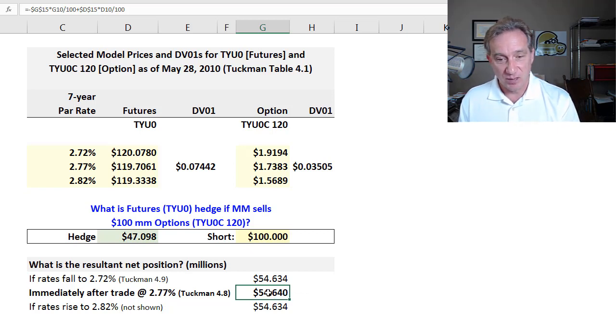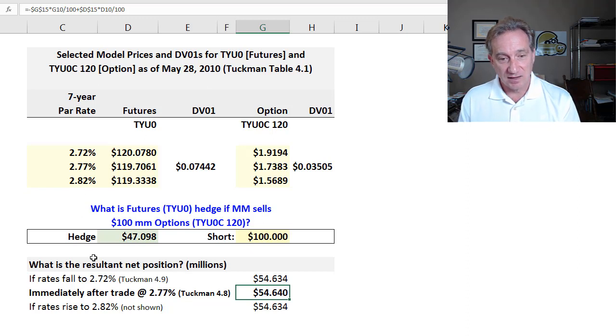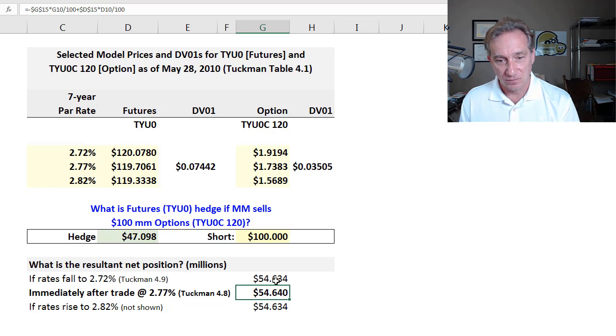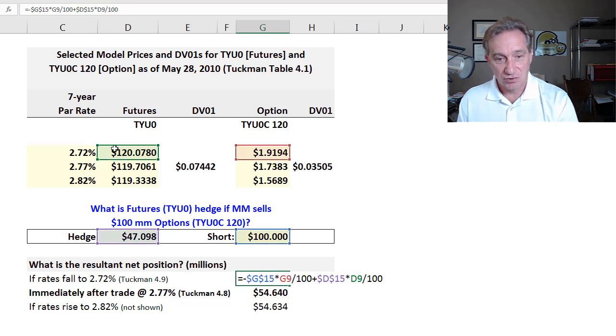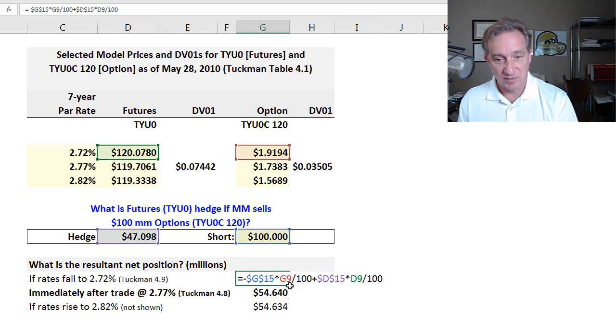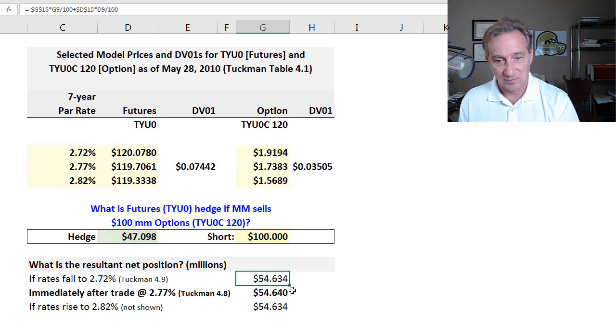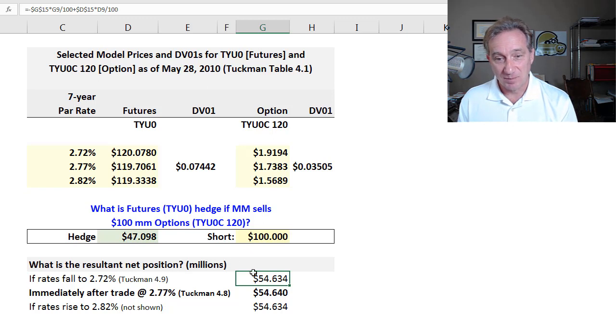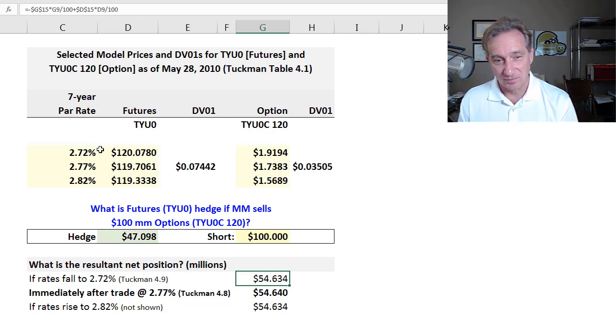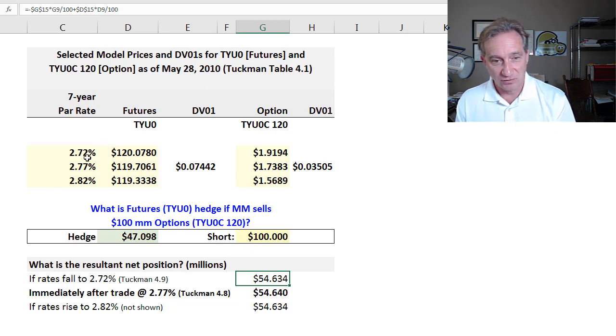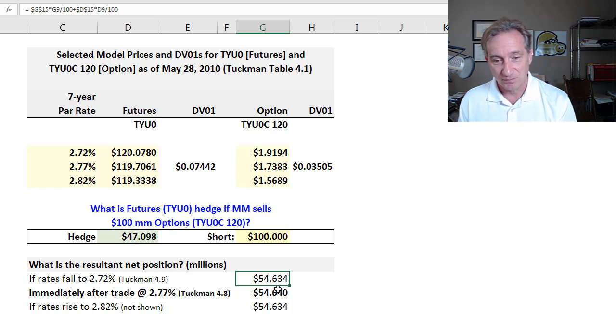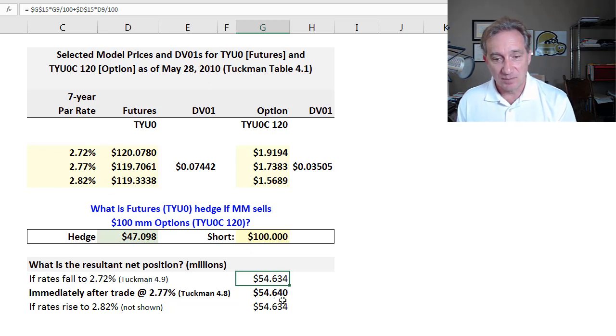And then Tuckman's point is just, well, now let's just test it. If the rates do fall to 2.72, then trusting these prices, we just reprice this net position at these prices. And you can see not a perfect hedge, because it's a linear approximation. I don't presume that this is an exactly linear relationship among these three data points, but it held up pretty well. The futures as a hedge offset the loss on the options pretty well, such that the net position is 54 million, 634.